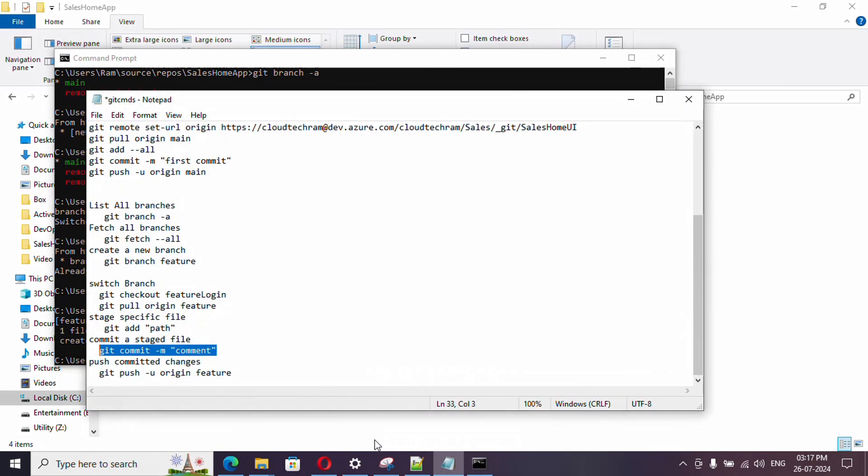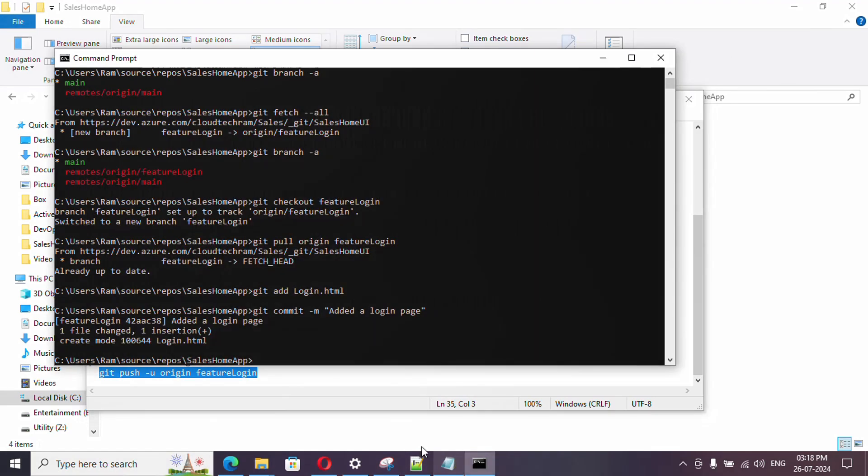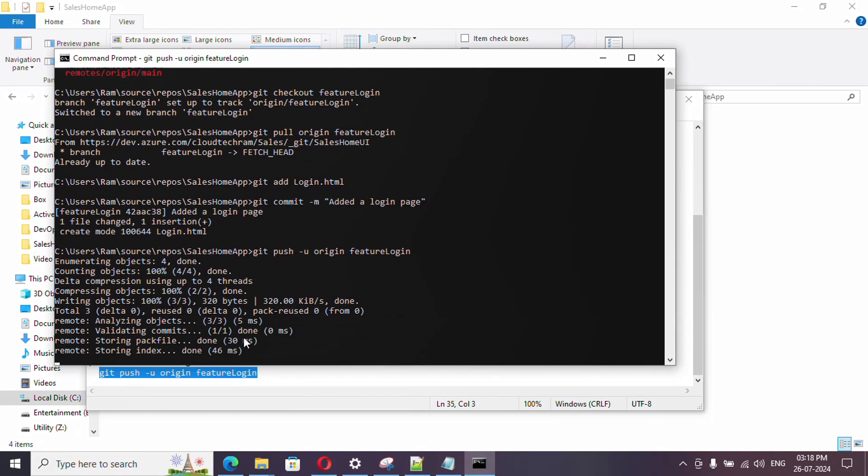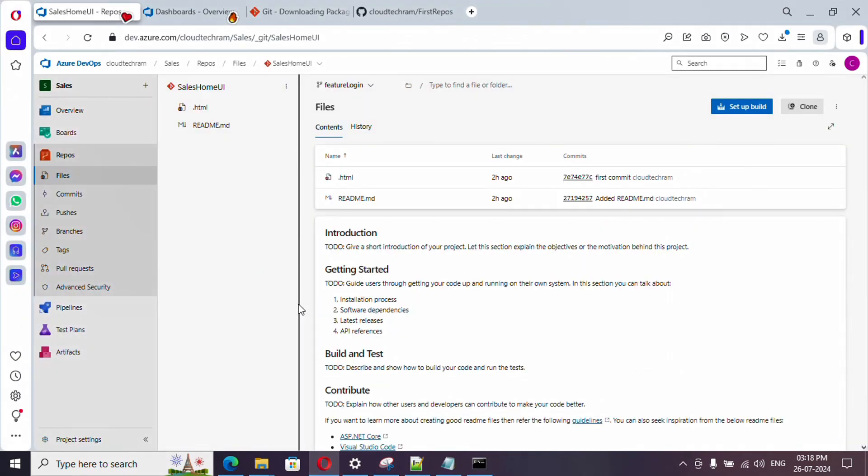Now it's time to push. Git push hyphen u origin and the branch name. Till this point there is no connection with our remote repository. What changes we made is just with our local. With push command only, we are going to push our code to the remote repository. Now it got pushed.